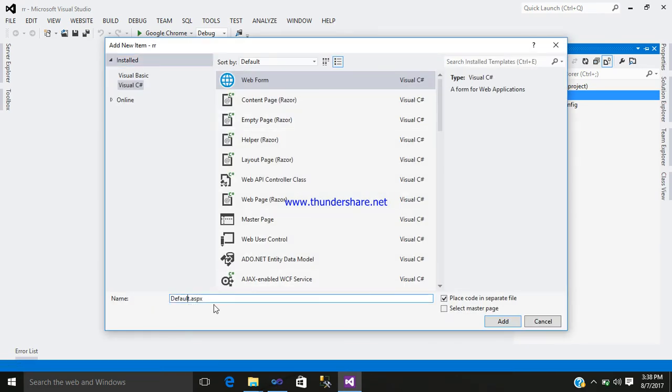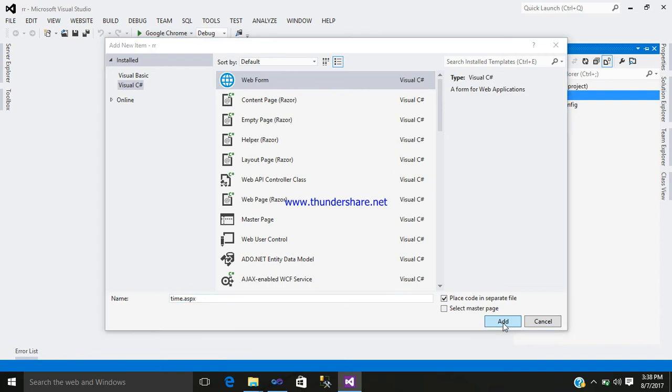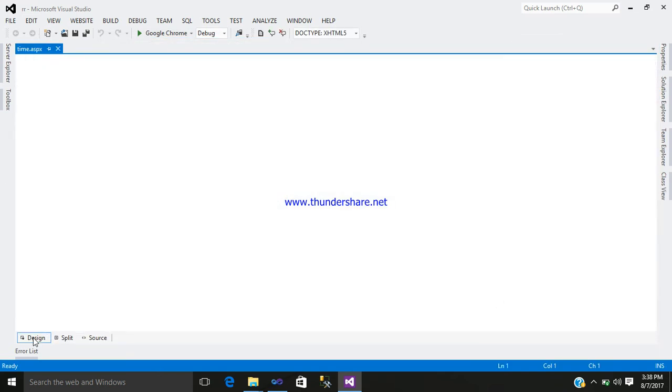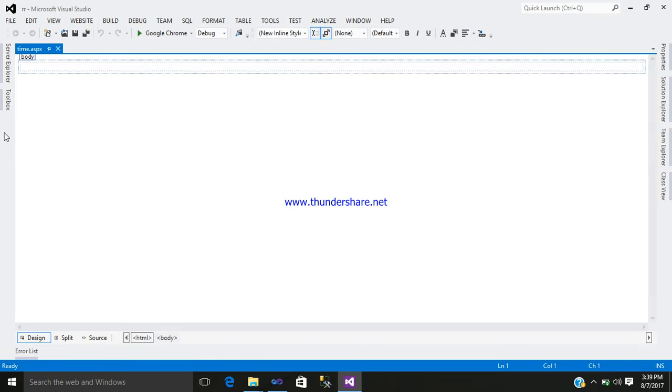Give a name. Time. Read it. This is your coding part. Let's go to the design part.